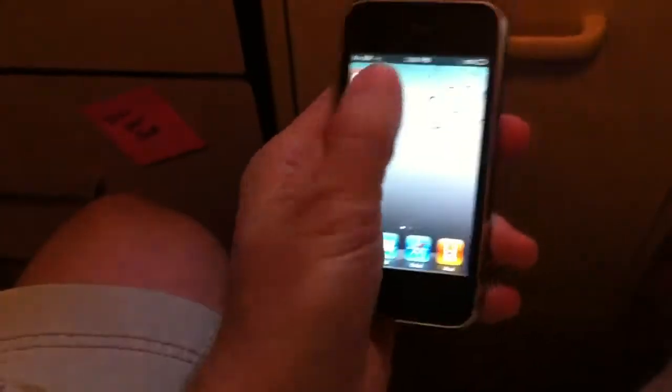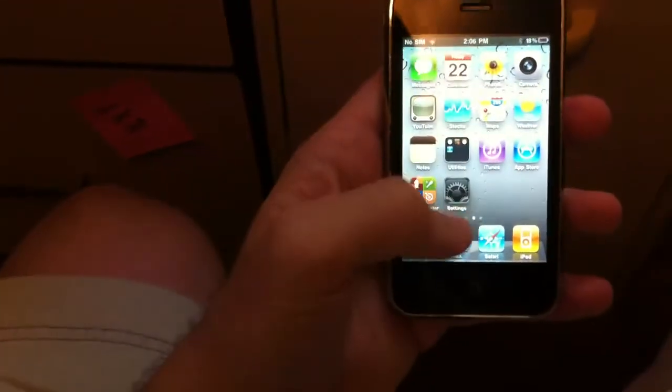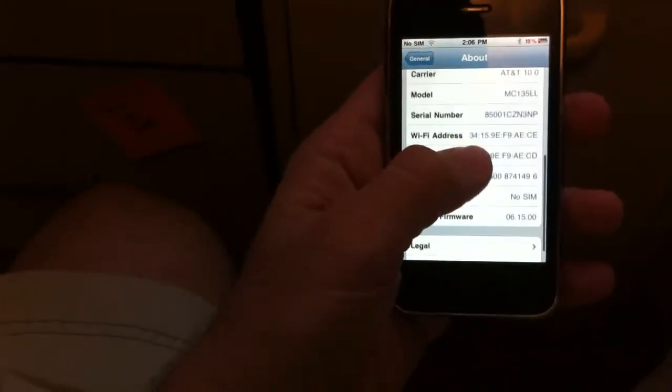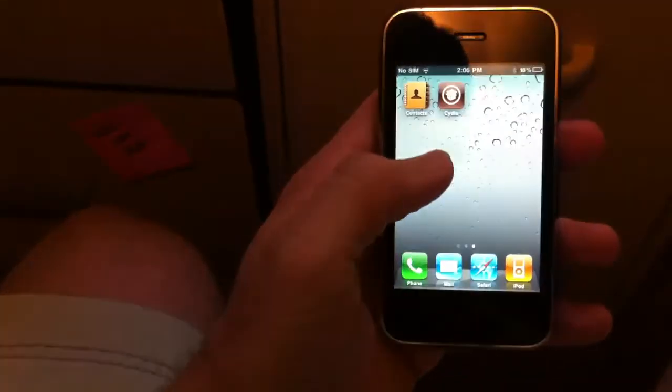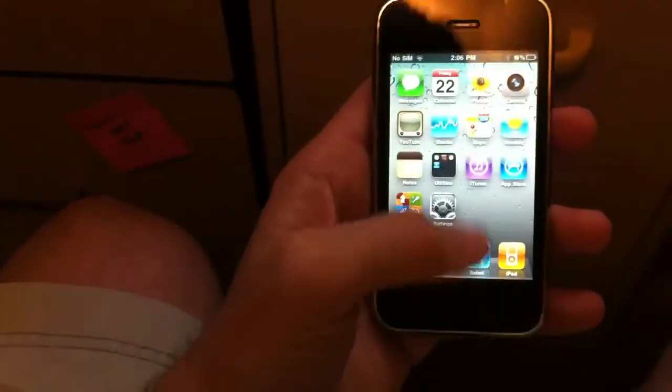The digitizer, as you can see, is working. Let's come in here and show you that it is on 4.3.3, and it's on the 06.15.00 baseband. It's currently jailbroken and unlocked as well.